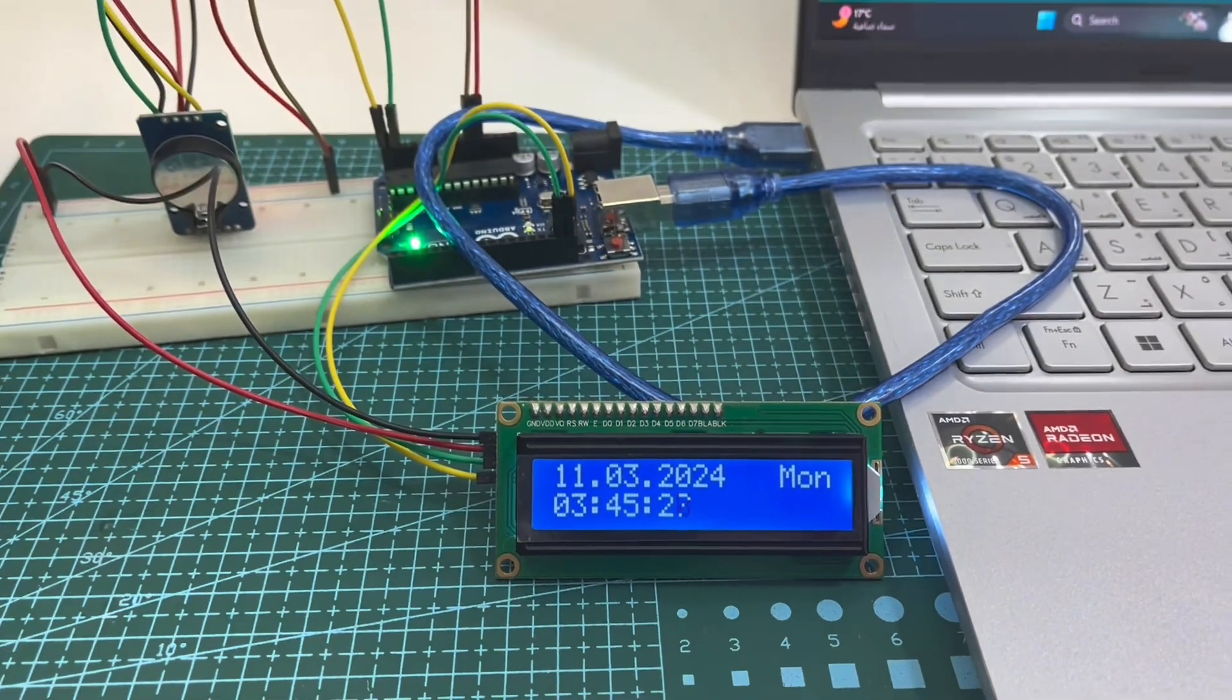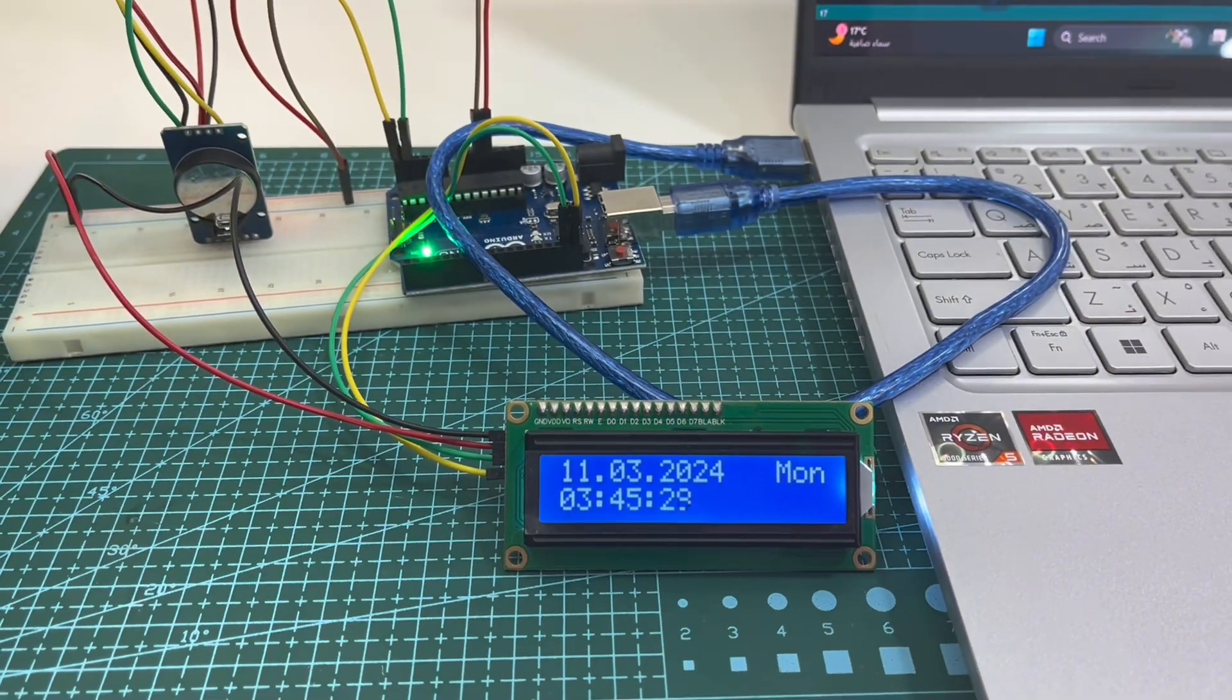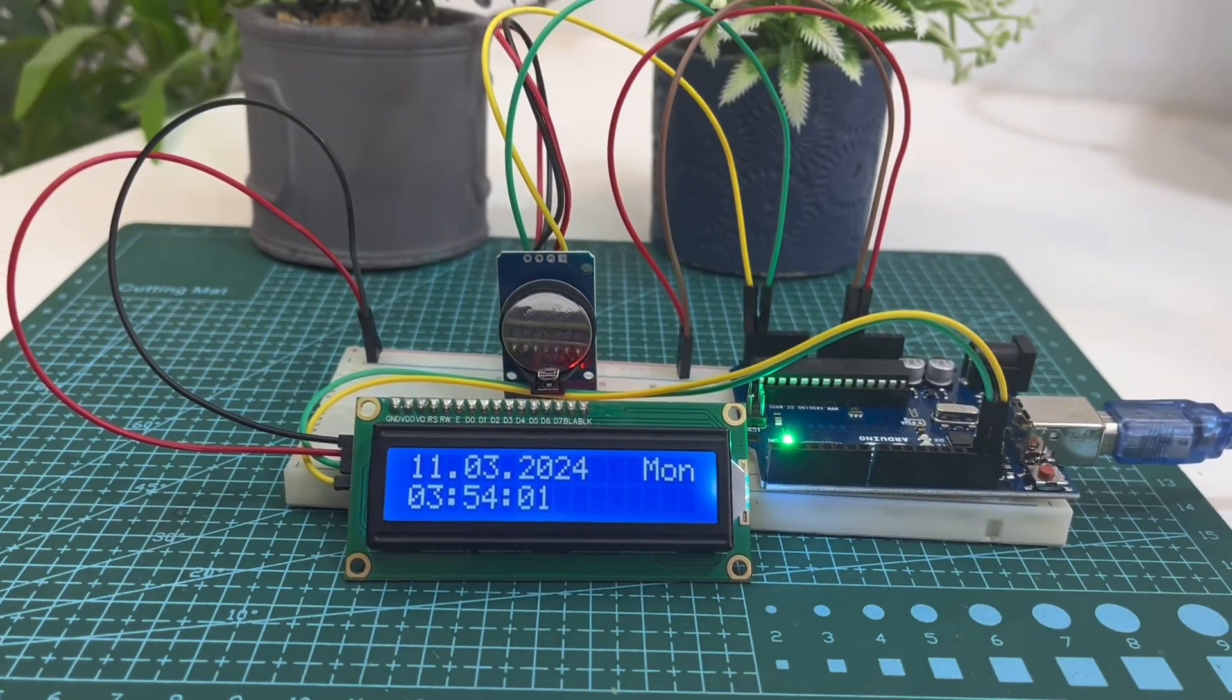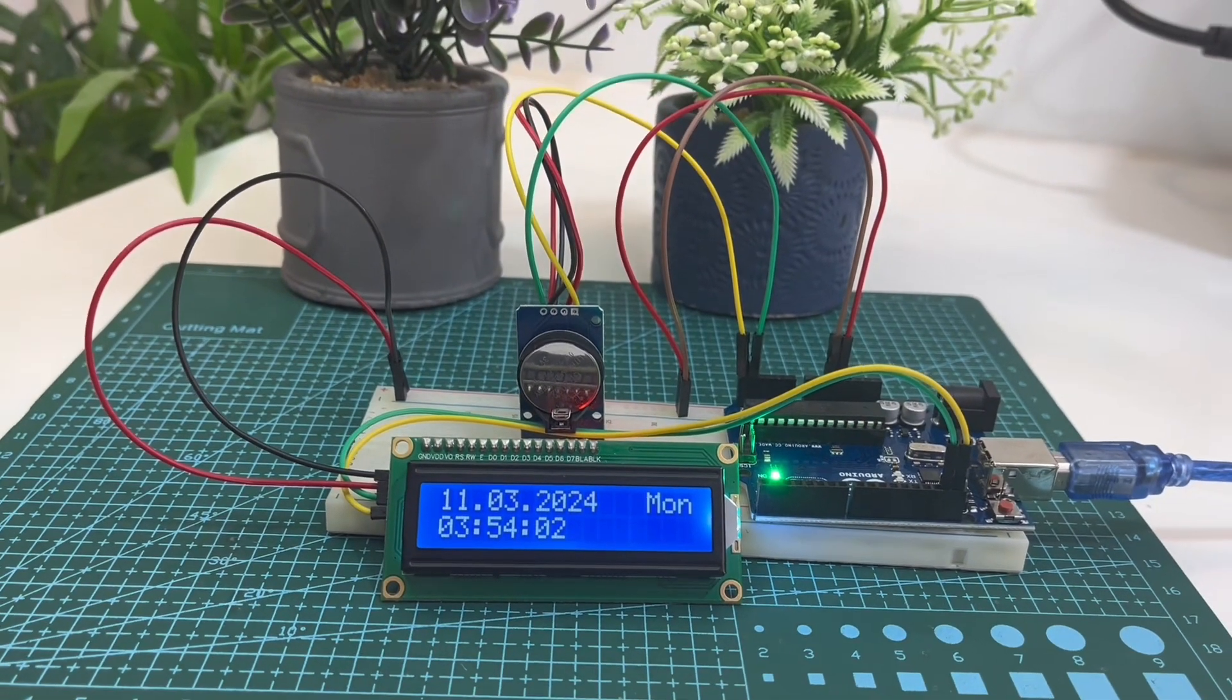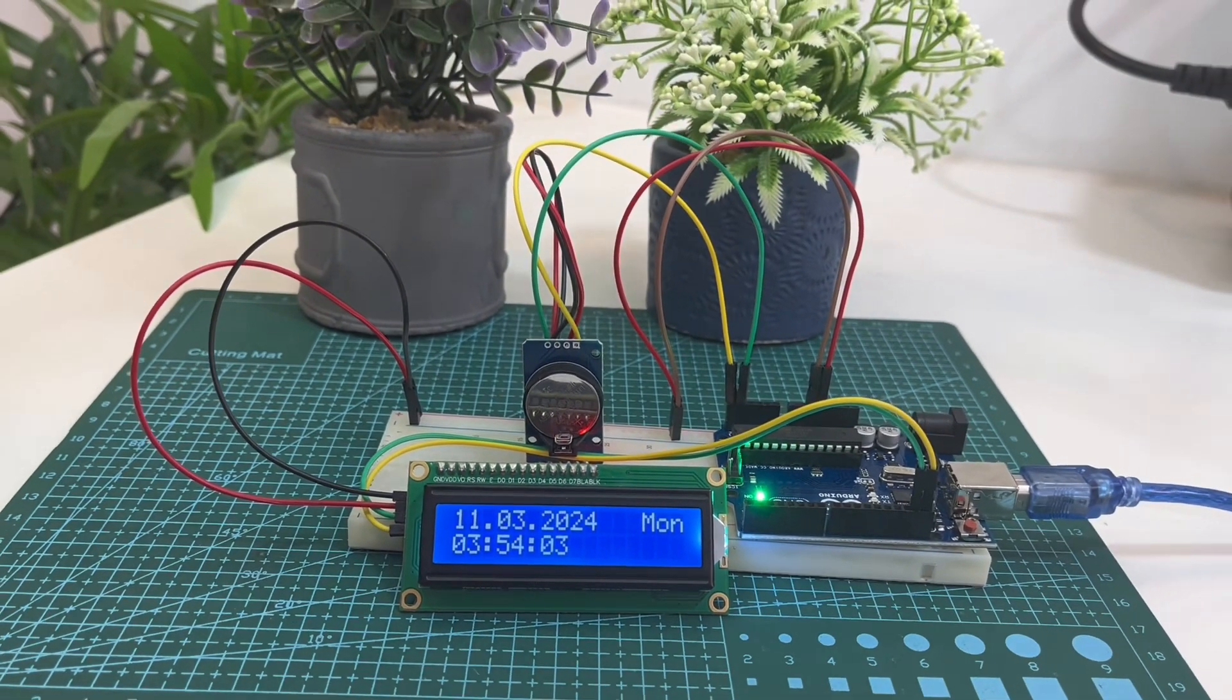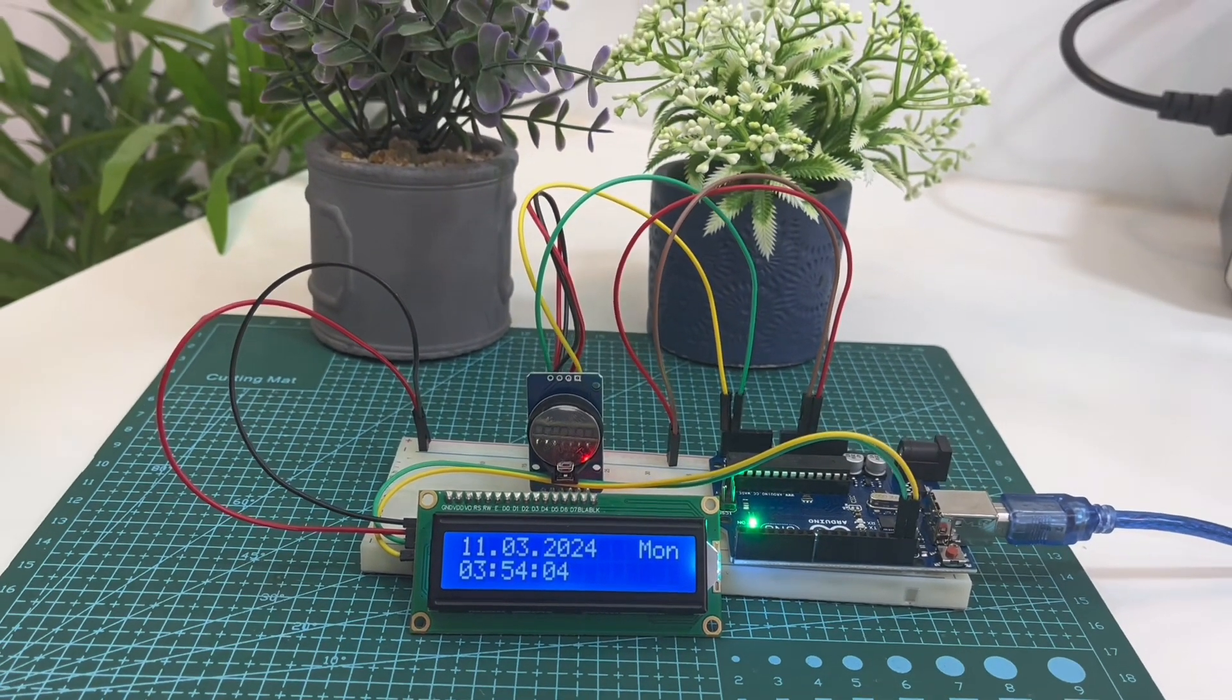This is how we can use this RTC module to see the real time. Thanks for watching this video.